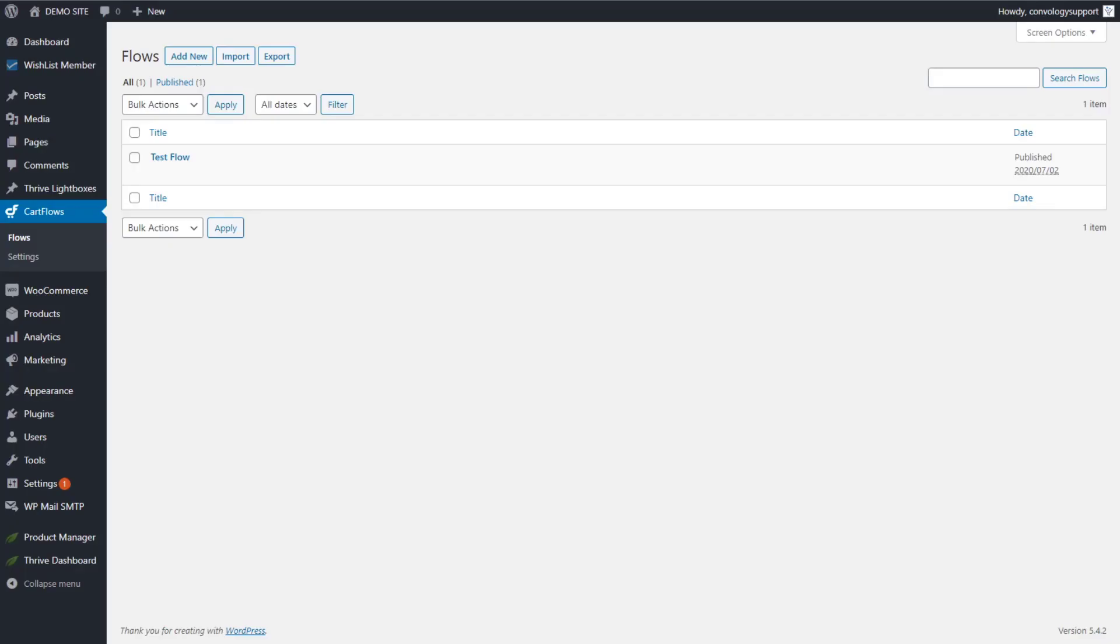Hey everyone, Doug from Comvology here. In today's video, I'm going to show you how CartFlows works with Thrive Theme Builder.